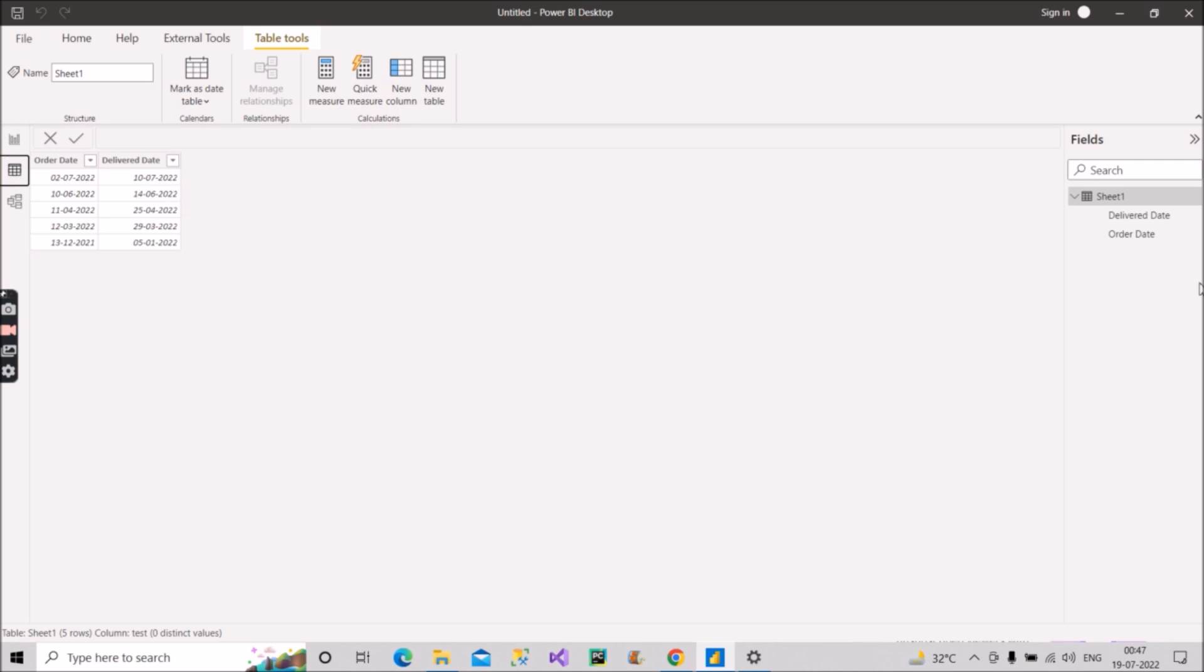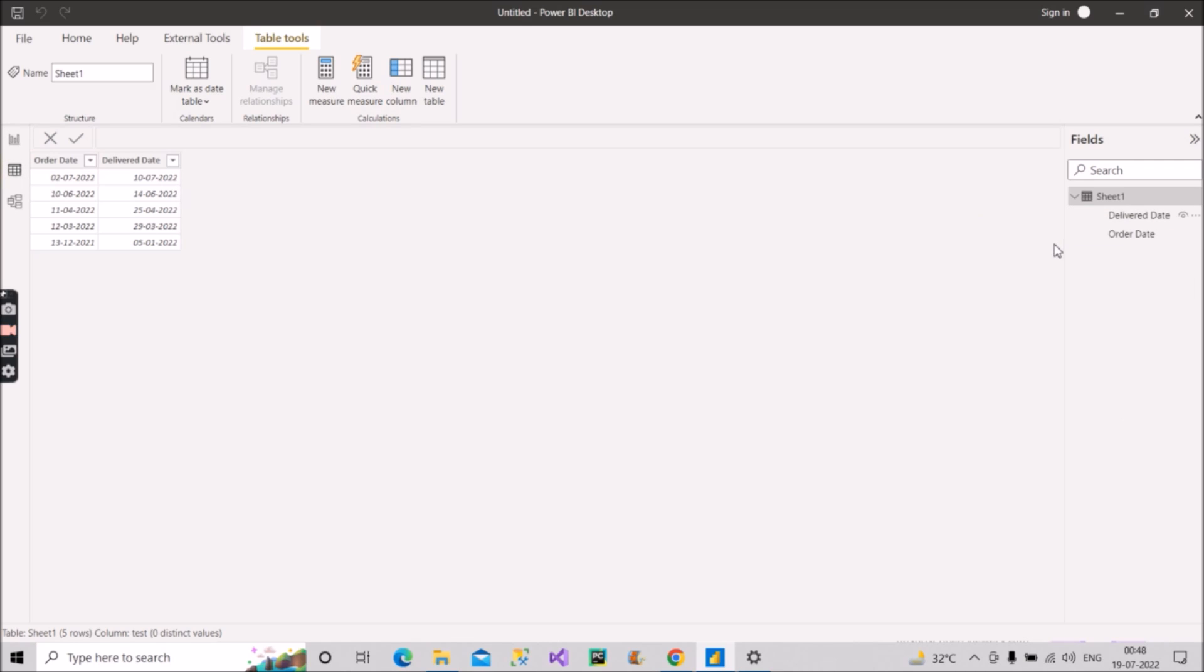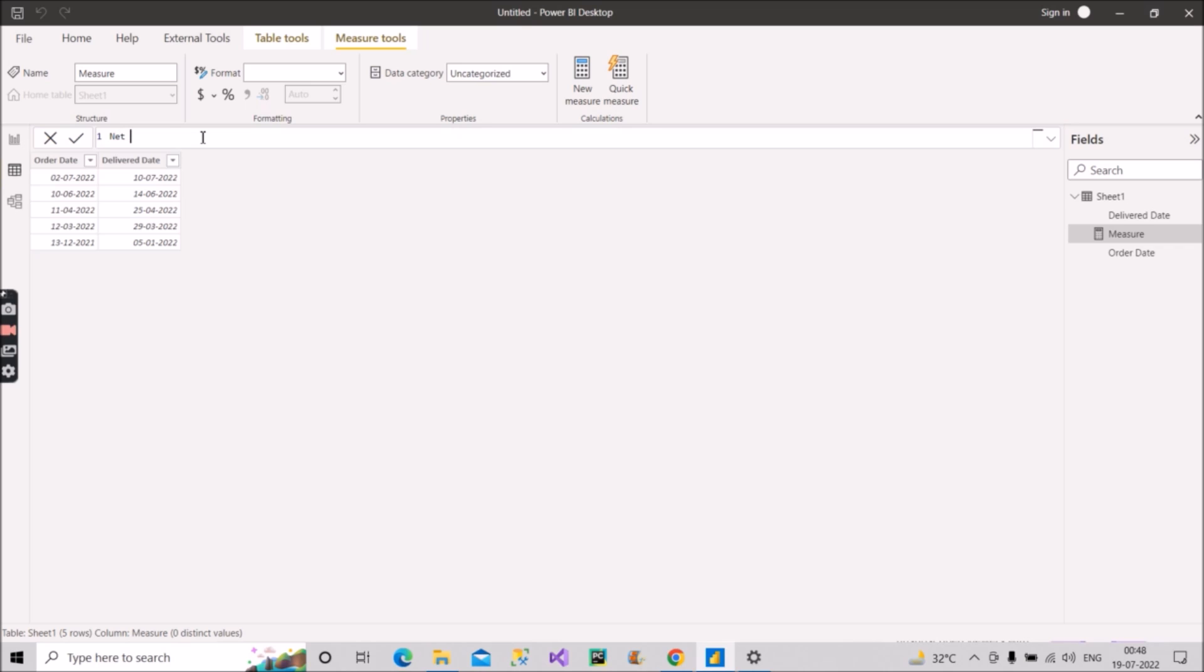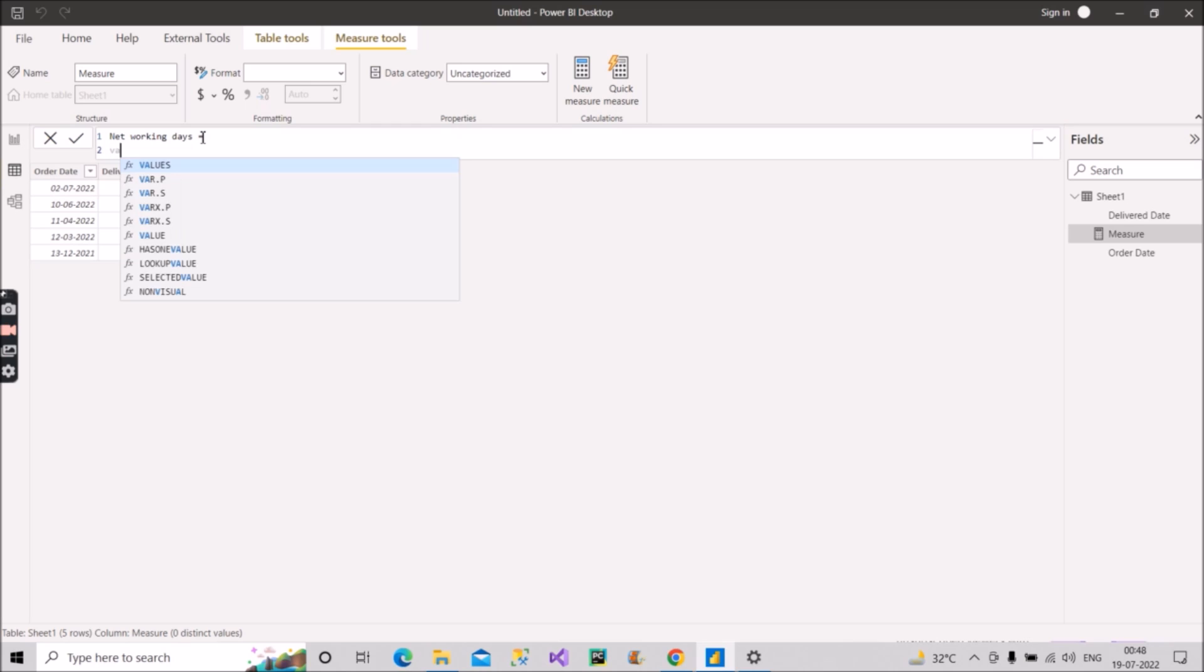So for that, what we will do is we will create a measure. Let's see how we can create that measure. So I will name this as net working days, and I will create some variables here. You will see why I am creating this.